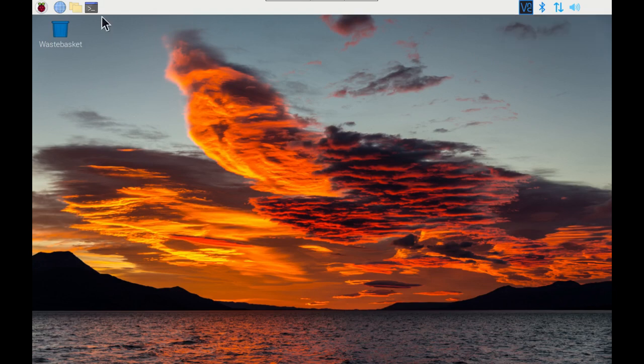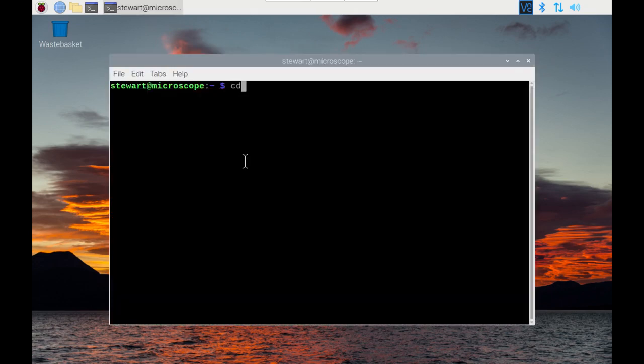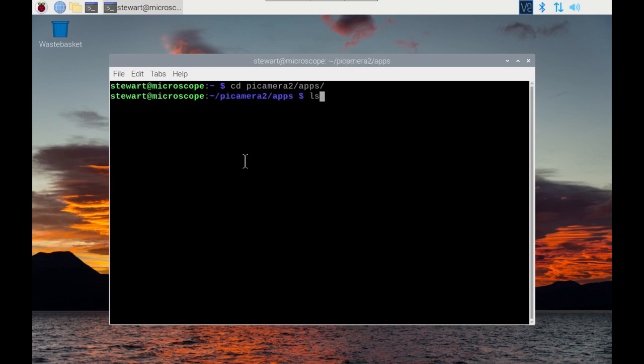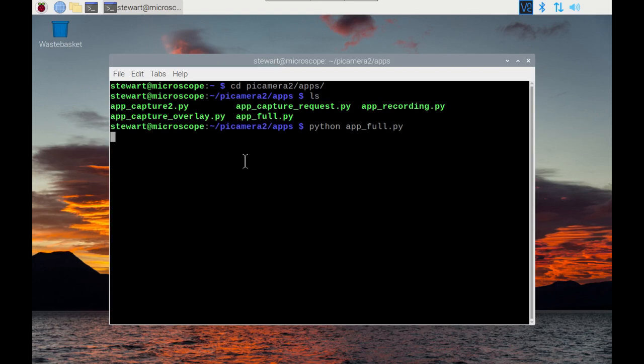Now that's rebooted we should be able to try that again. Get to Pi Camera 2 and the app_full.py.